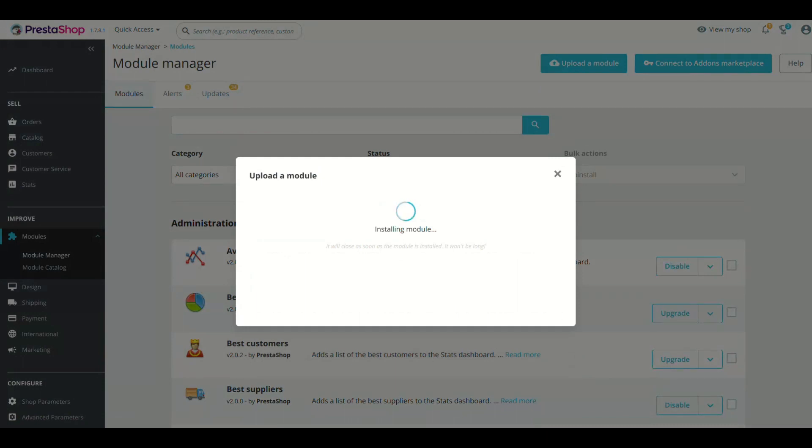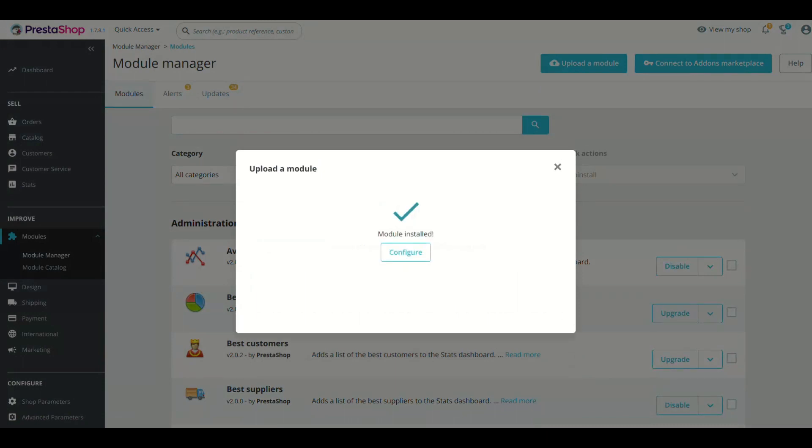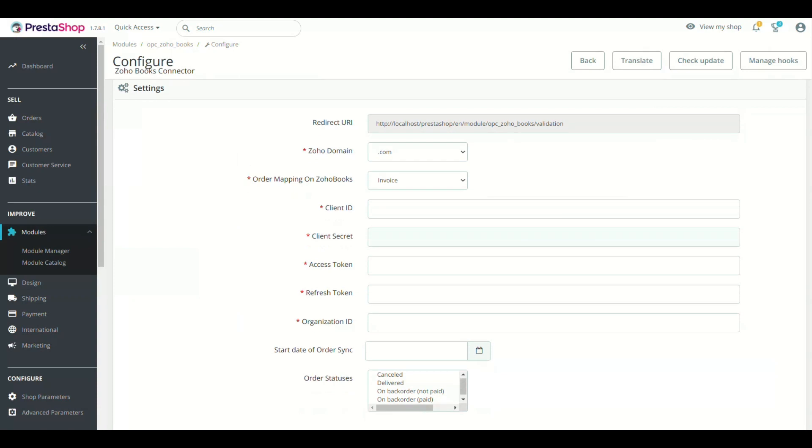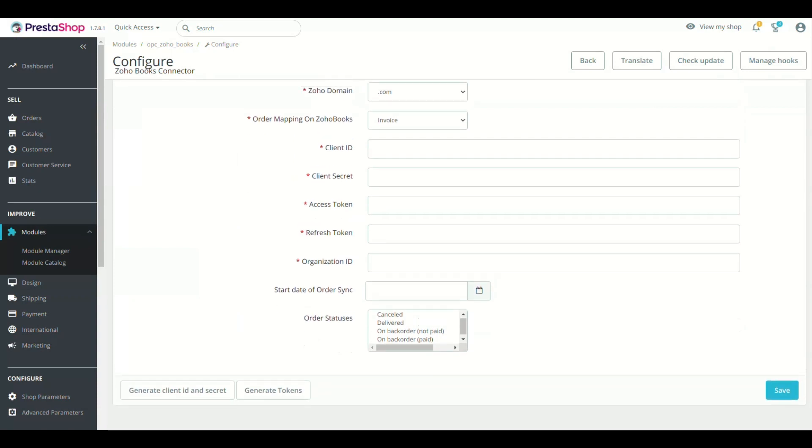Once you see the message module installed, click the Configure button. It will take you to the Module Configuration page. Now the setup process of module will begin from here.